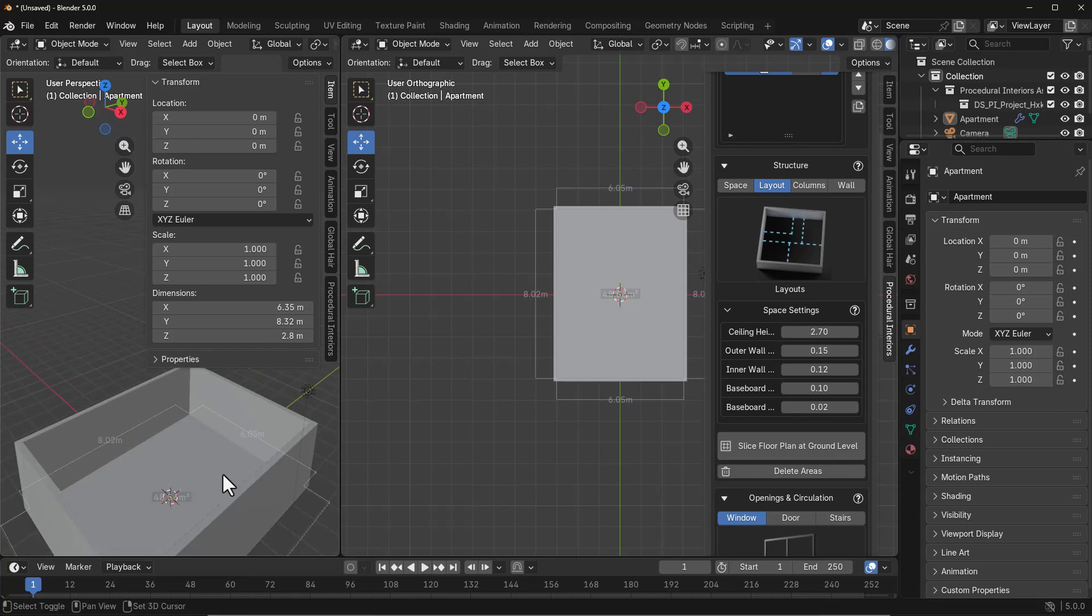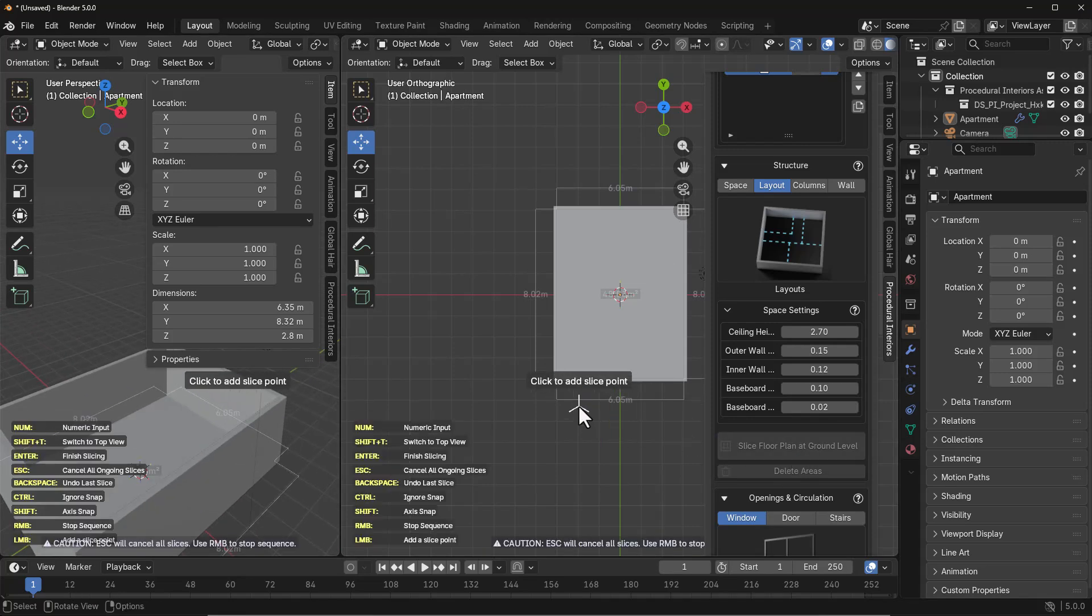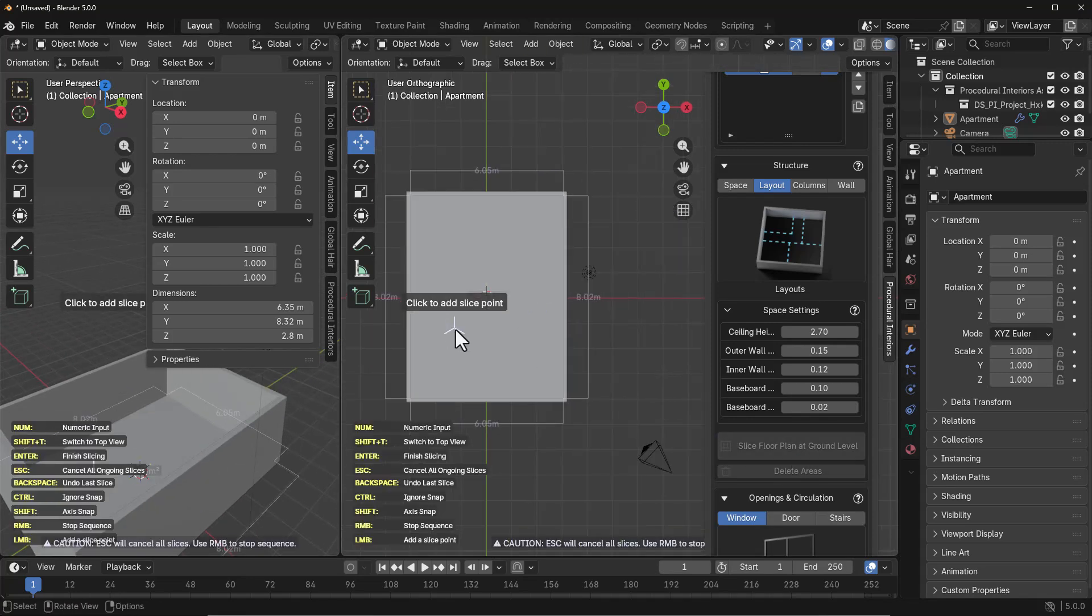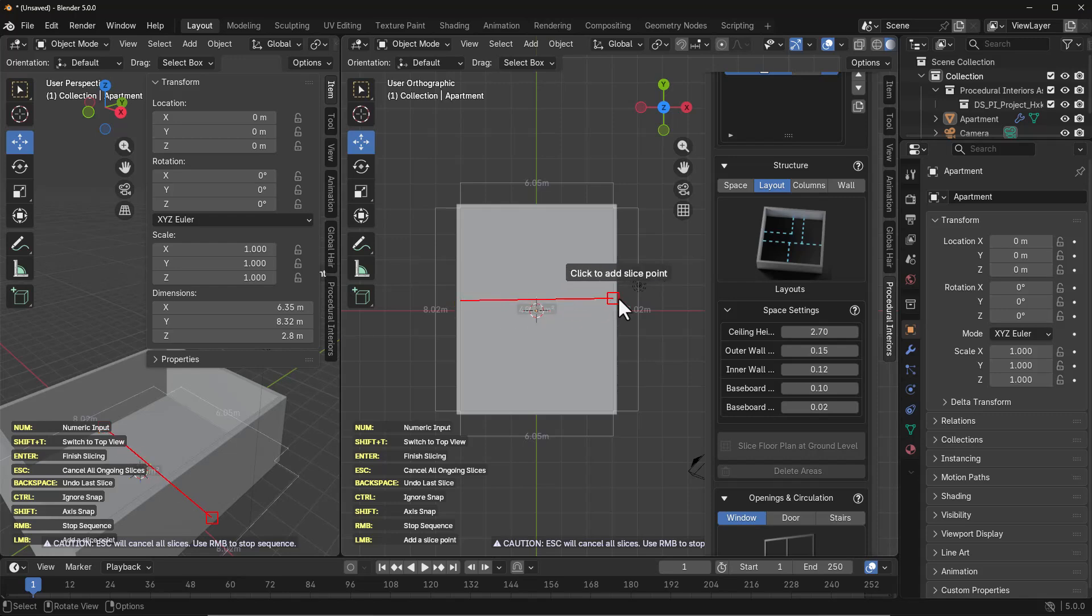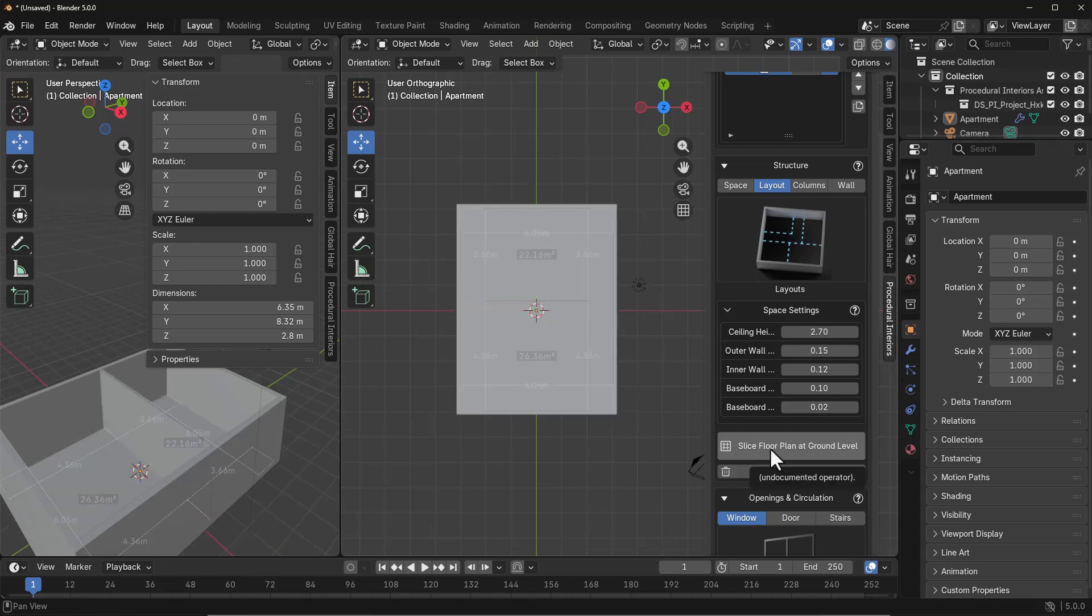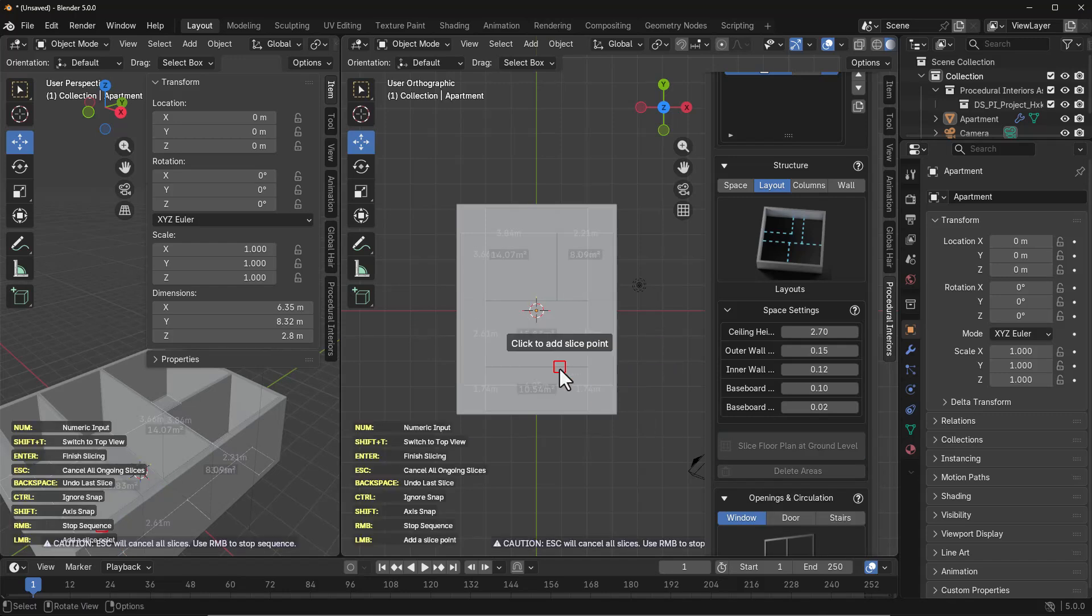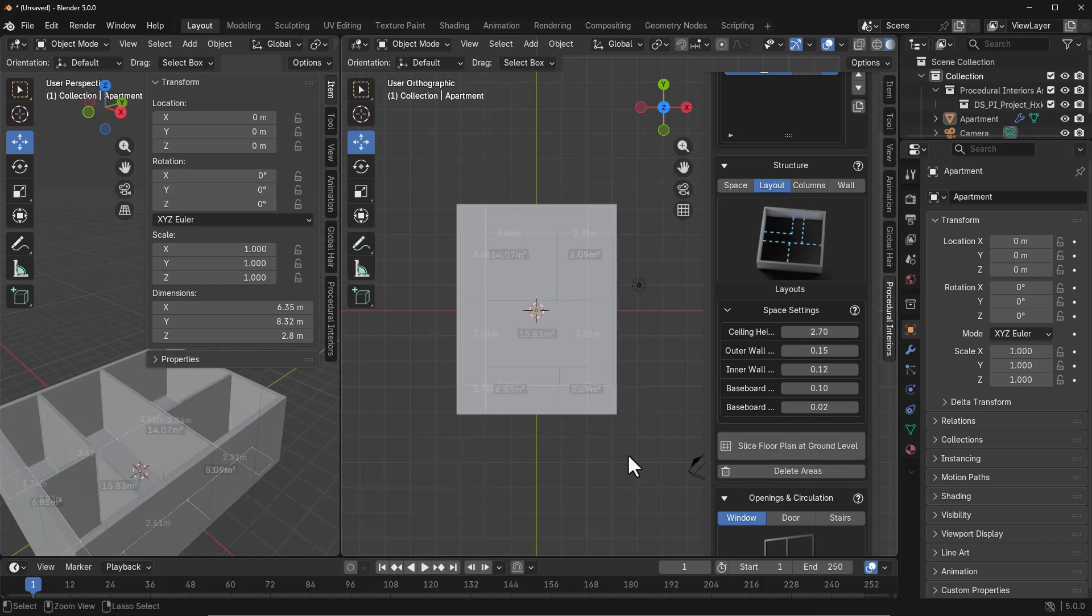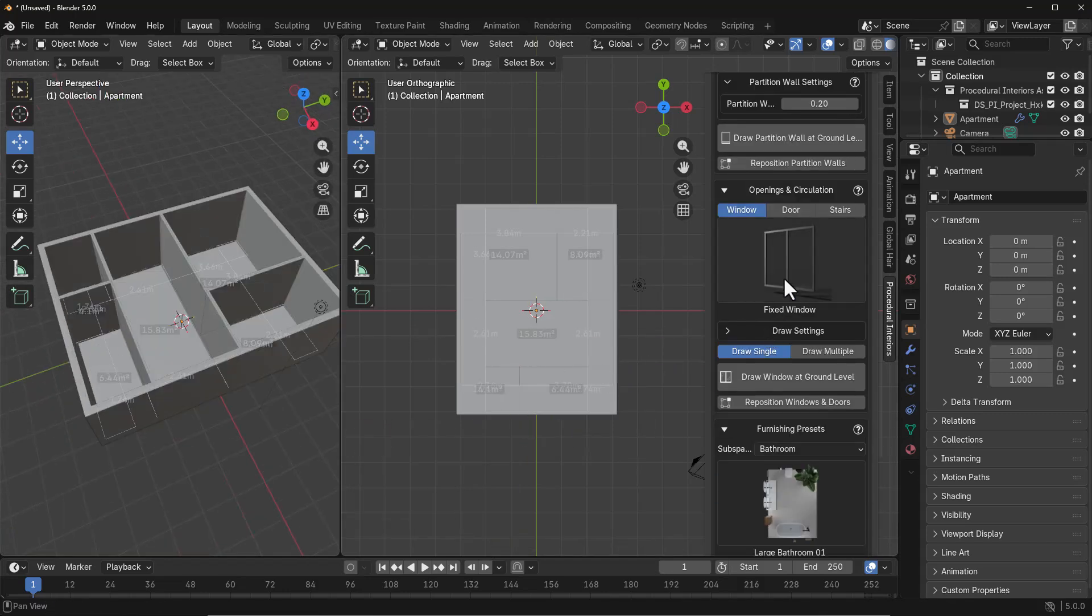Once you have that structure done, you can go to layout and define the layout of how you'd like your interiors to look. If there are certain places where you'd like to slice your walls, you can go ahead and do that. Most of the things we're going to be doing are on the go as we can adjust things as we proceed.